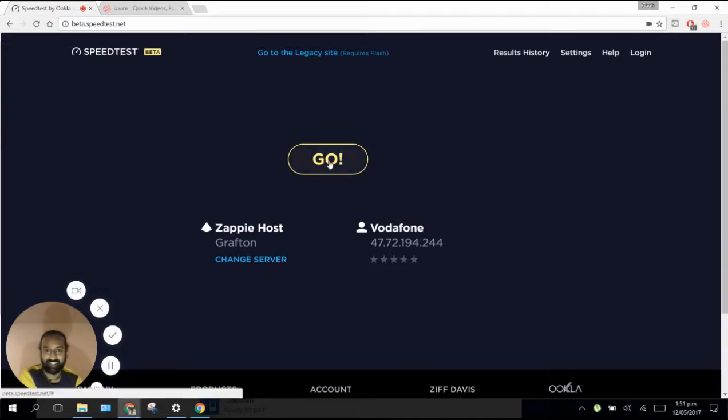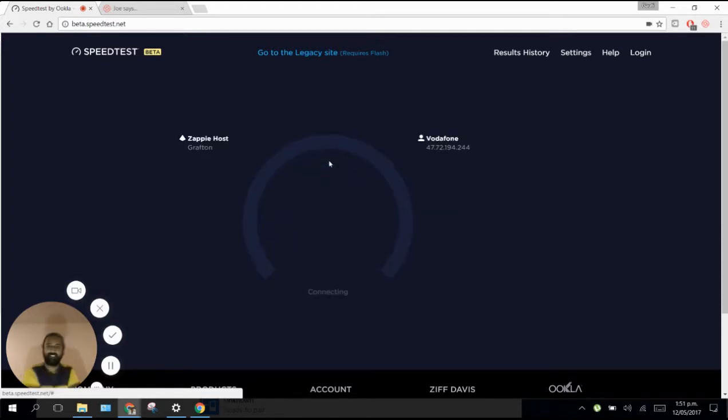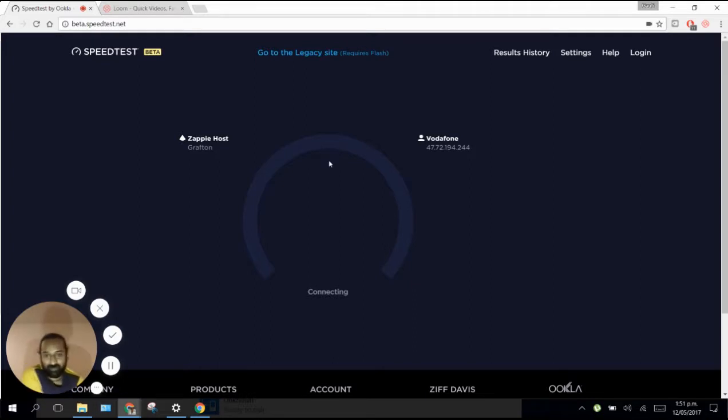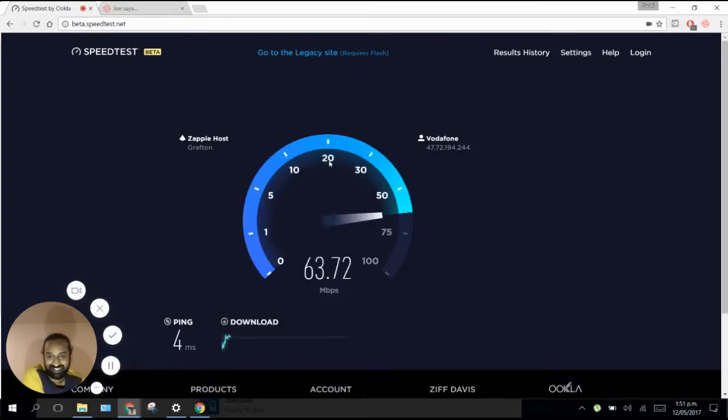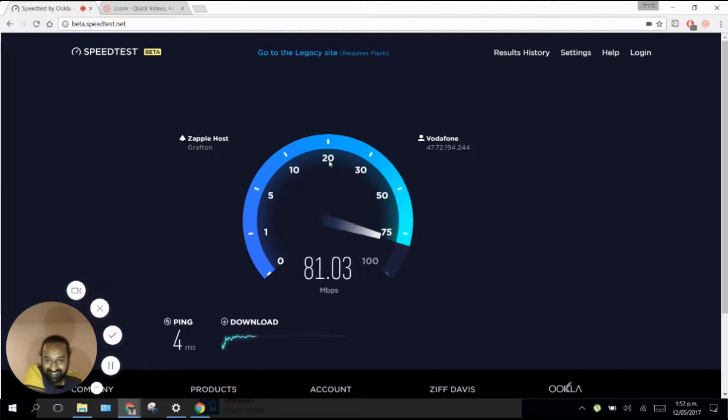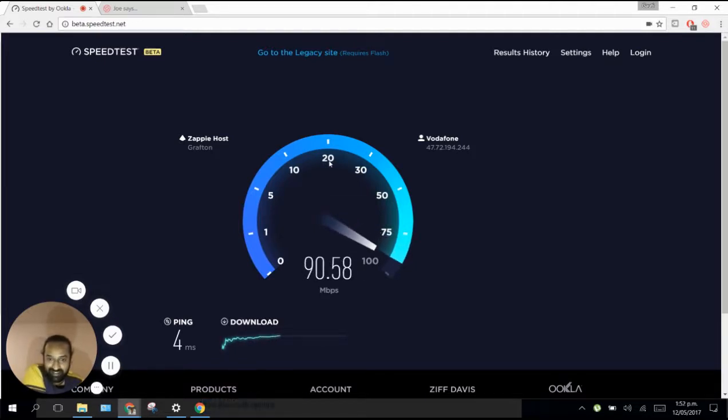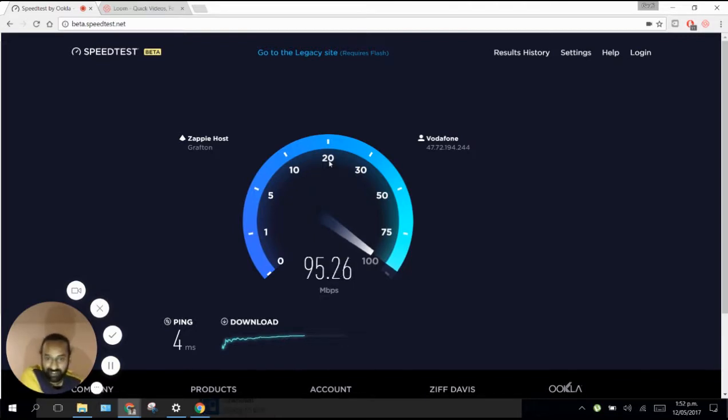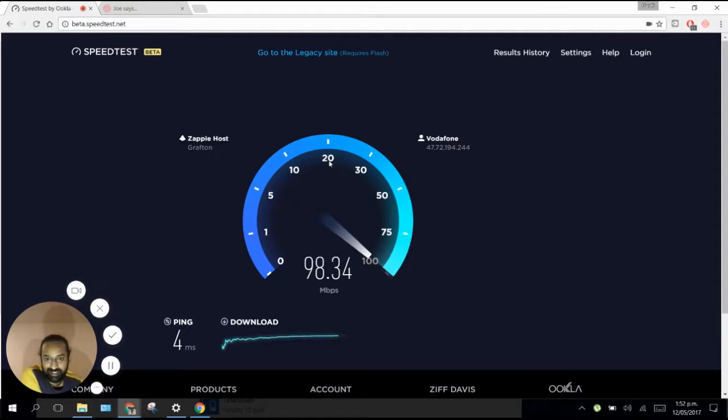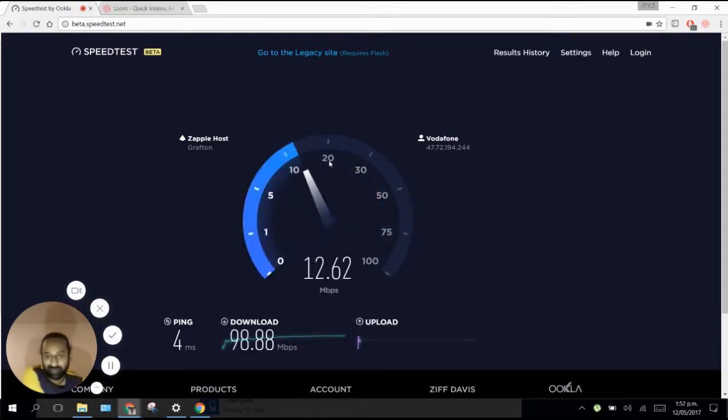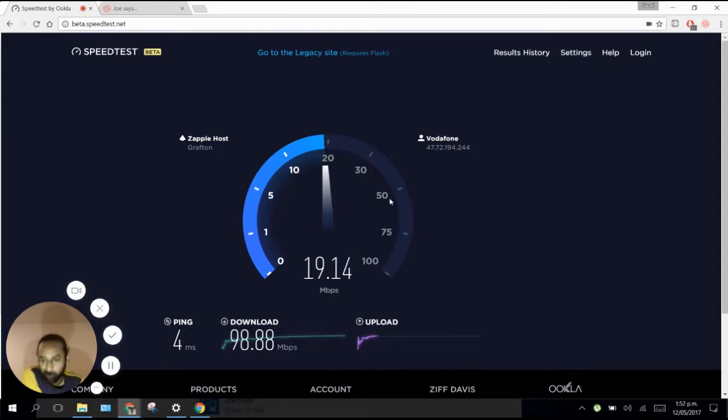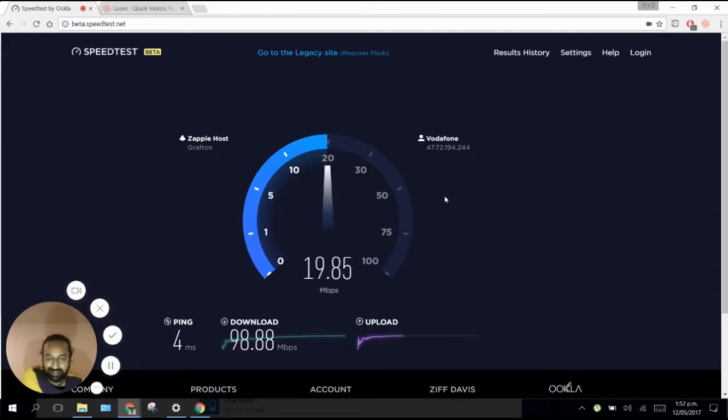Here we go, 3, 2, 1, go. The previous one was 5 Mbps, right? Now it's 60, 70, 80, 90. Oh my god, it's almost 20 times faster. 95, 96, 97. It should reach 100. It's 98.